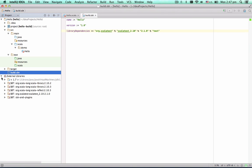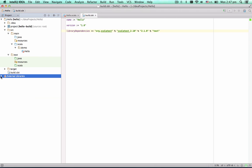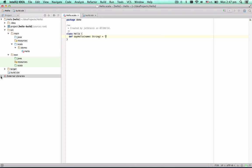As you can see, the Scala test library has been added to the project. Now we're back to the class. Let's use the Navigate to Test action.